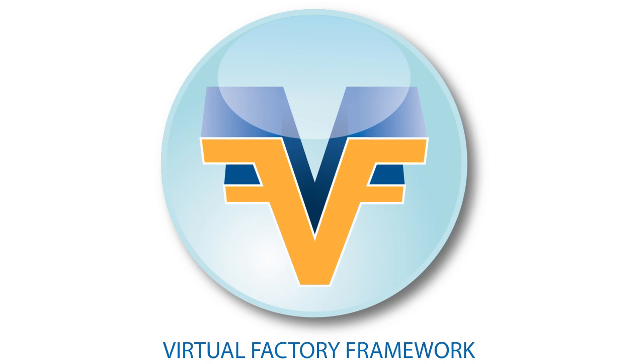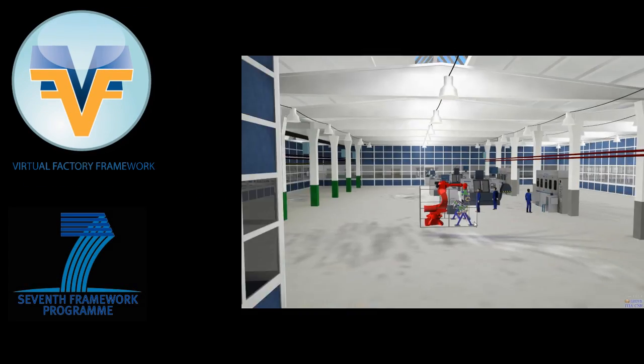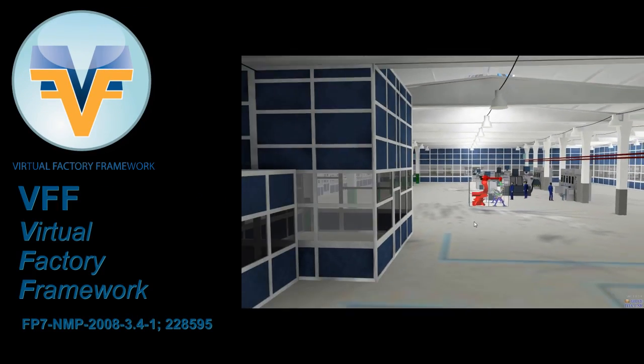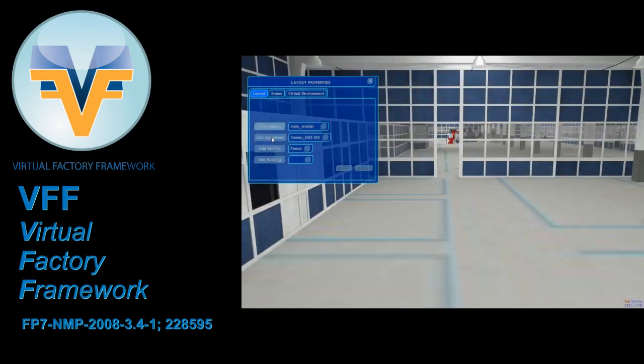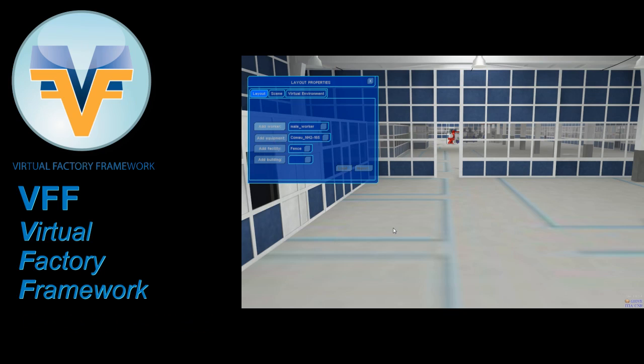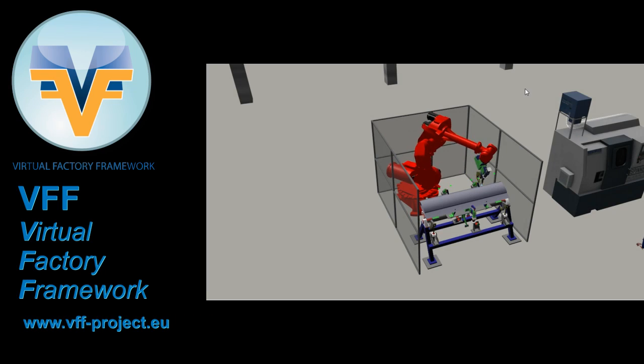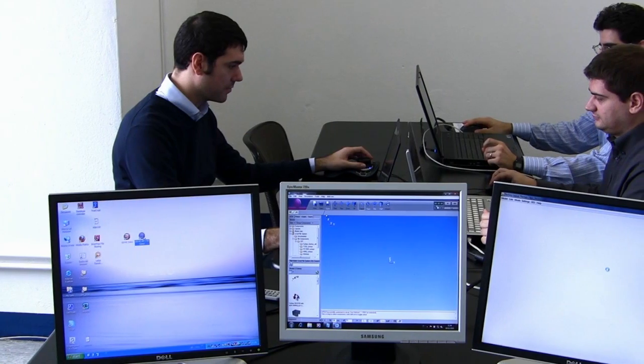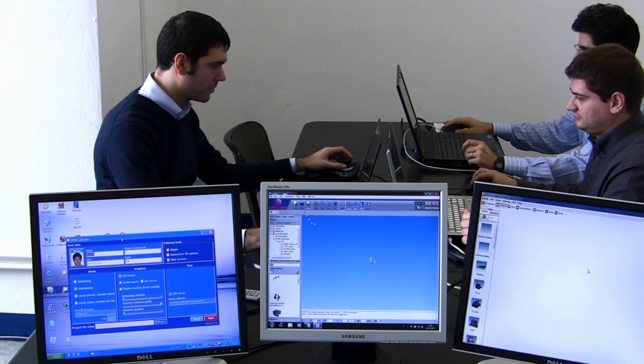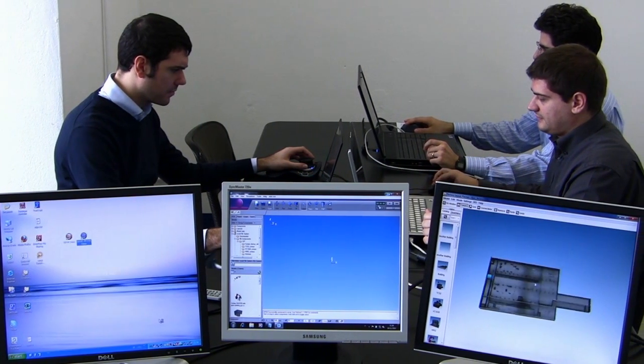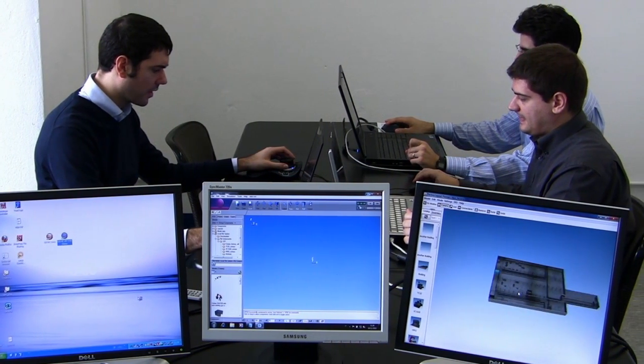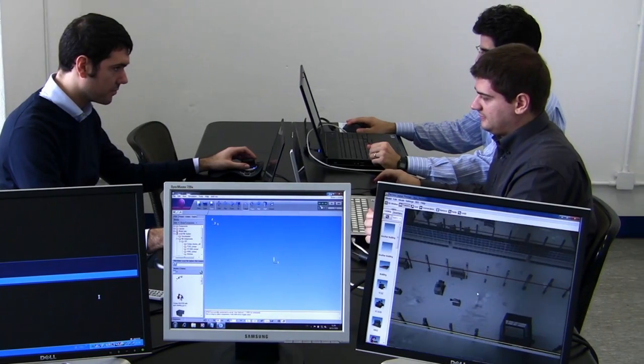The Virtual Factory Framework allows different tools to focus on specific aspects of factory design, sharing common data about the factory without losing consistency. In this demo, three actors are involved, interacting with different software tools connecting to the VF manager.